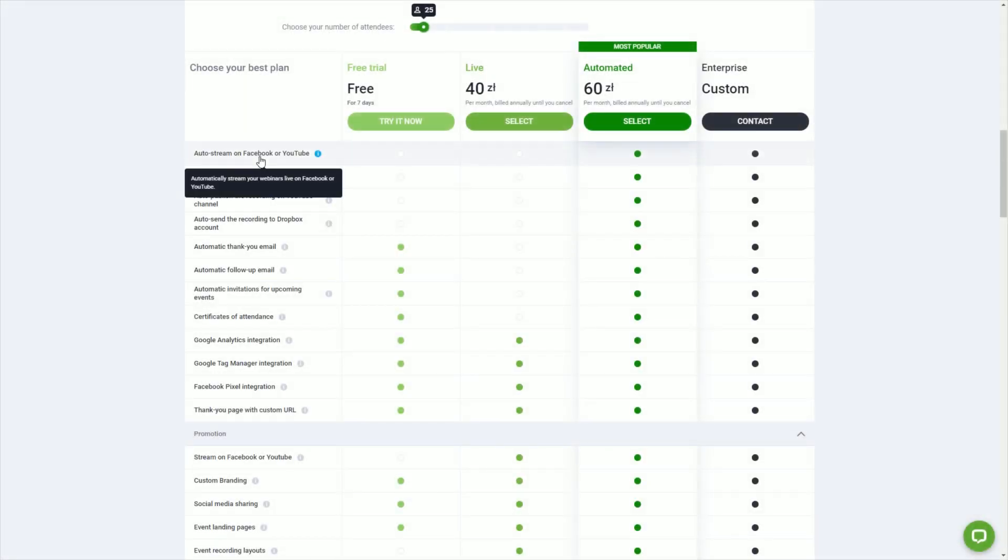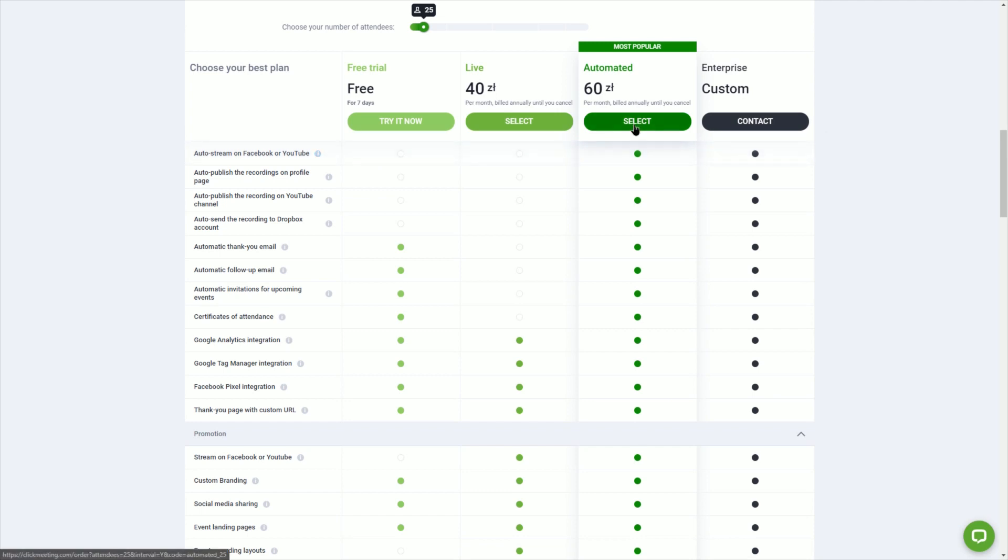Streaming on social media feature is available for automated plans only. Upgrade your account today and engage your audience like never before.